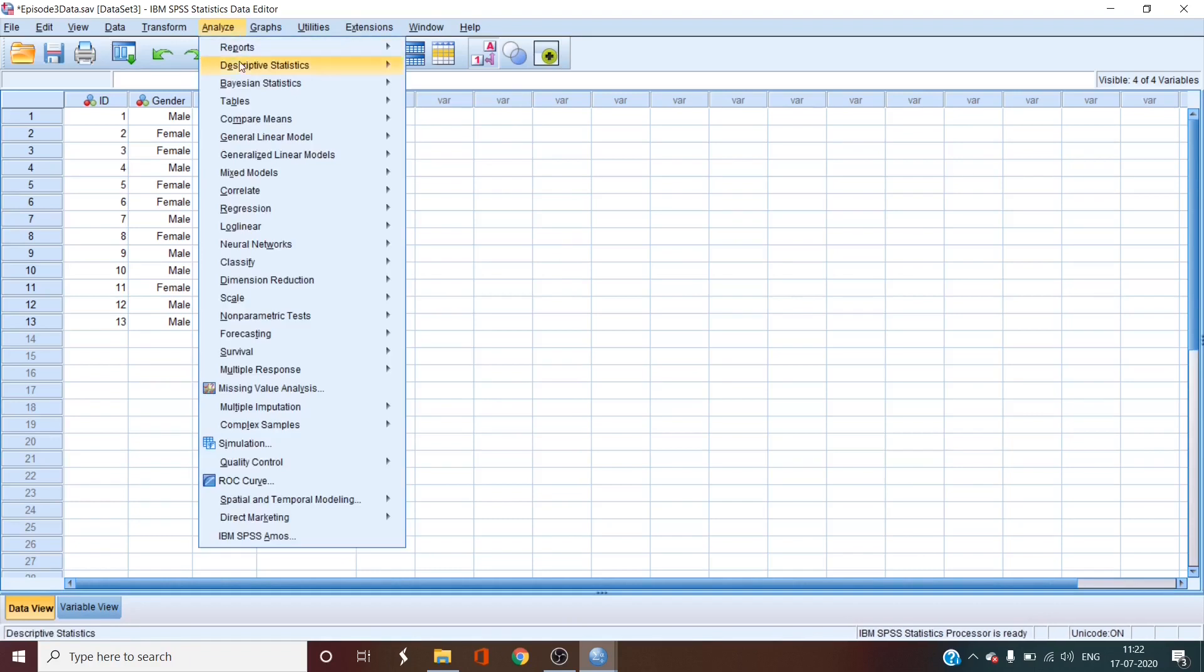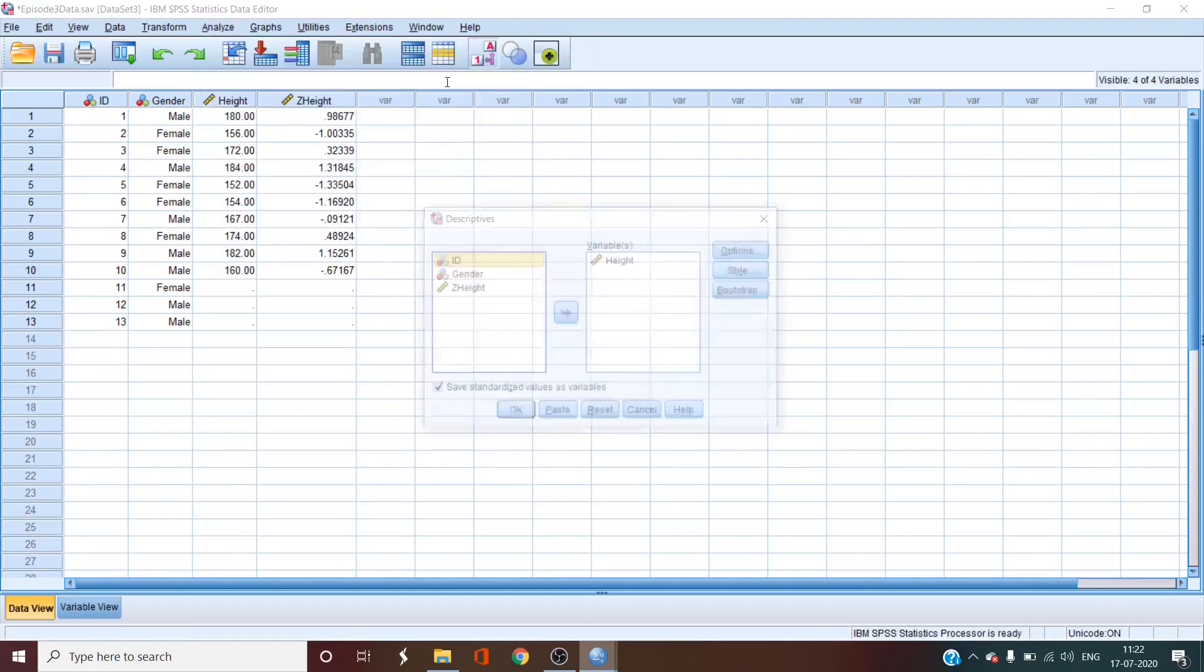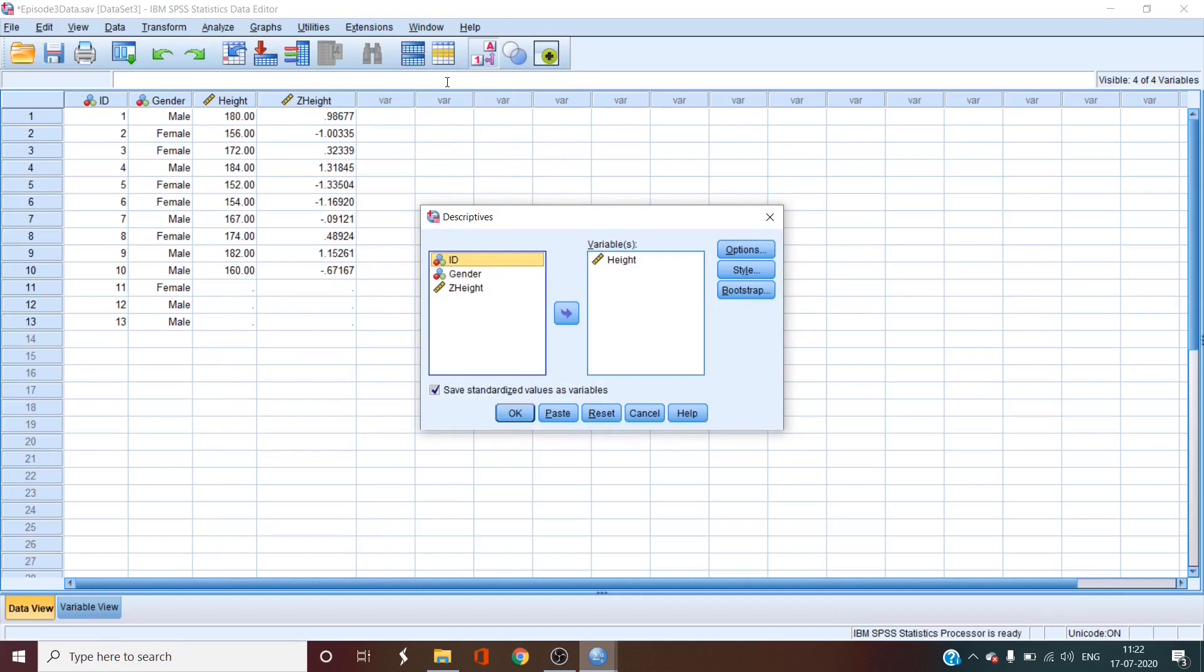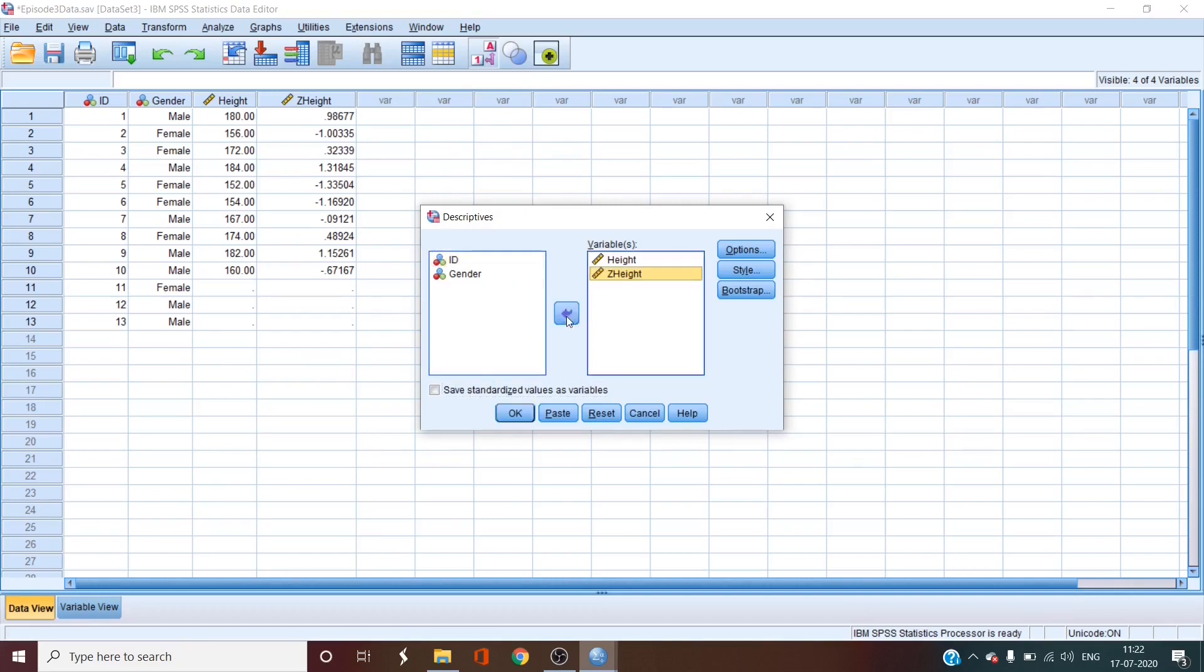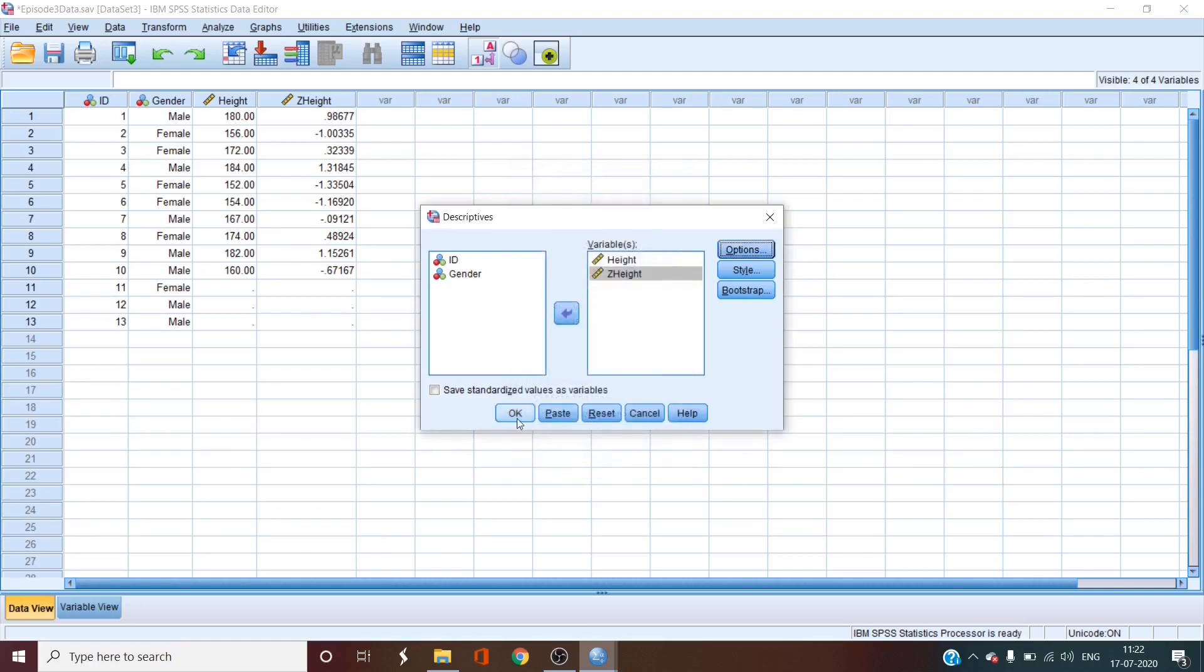We'll go to analyze, descriptive statistics, and then descriptives. In the bottom we'll deselect the save standardized values as variable button and we will move z-height to the right also. Then we'll go to options and deselect all the options other than mean and standard deviation. Then we'll click continue and okay.